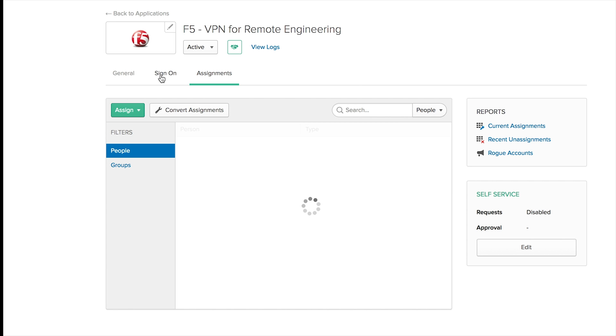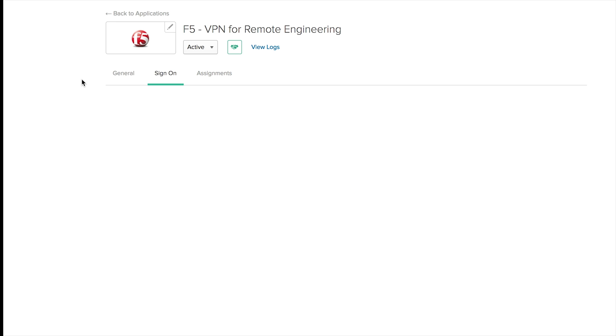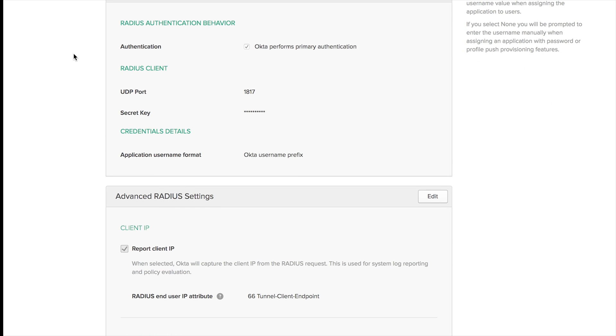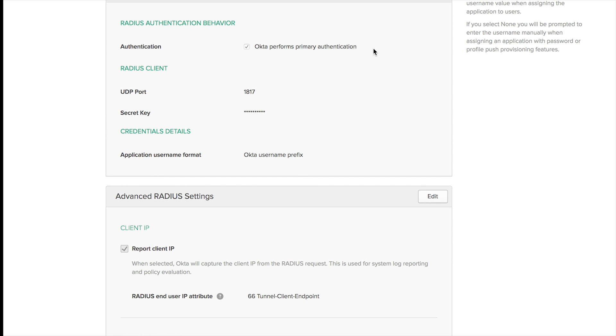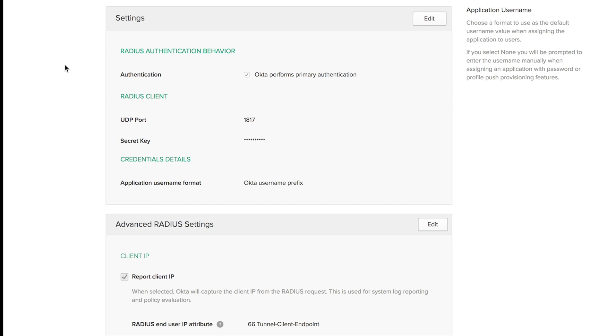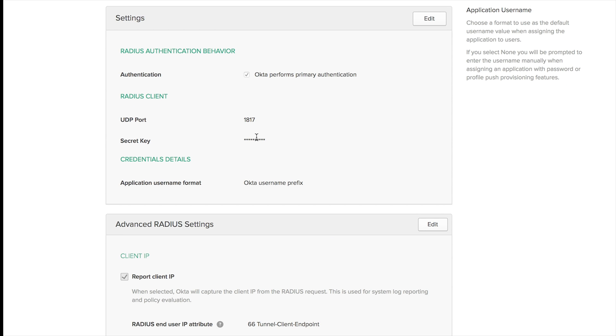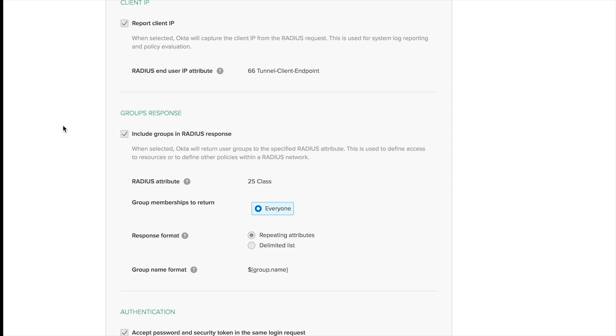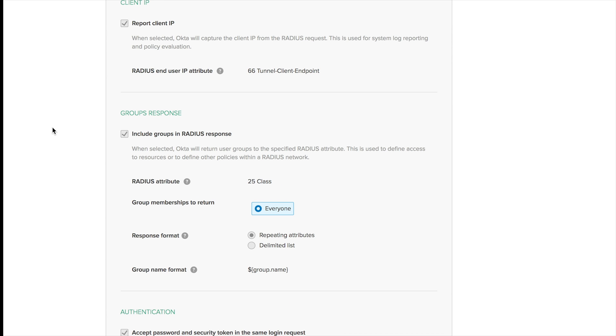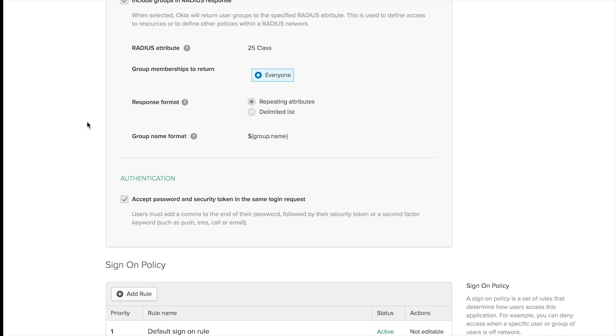In my example, I want to have people from my engineering team accessing my network via VPN, and they are using F5. Because this is a Radius application using the Radius app model, this application is created here at Okta, and I can see details about my Radius settings, such as the UDP port I'm using for it, the secret key which is hidden for security purposes, and for example, advanced settings such as report the client IP or include group and other information on the Radius response.